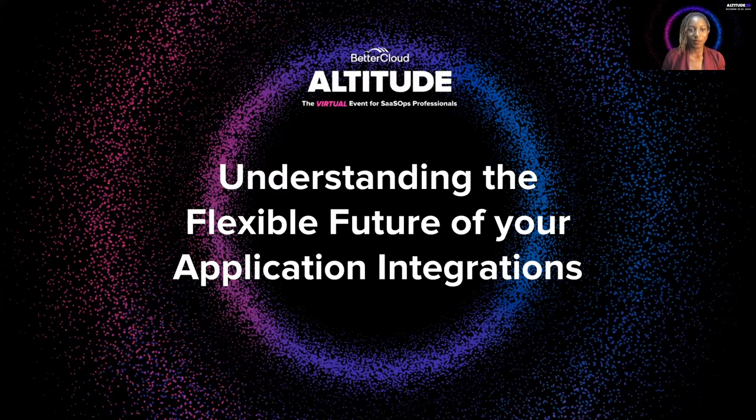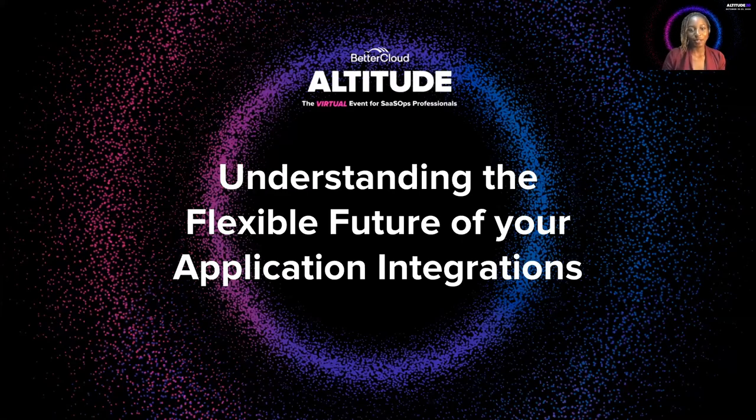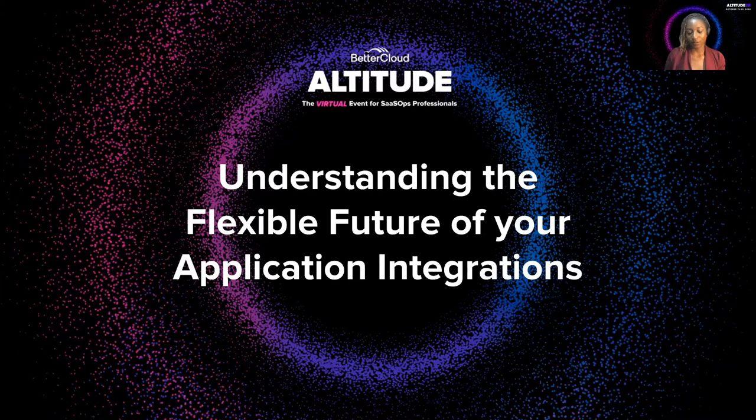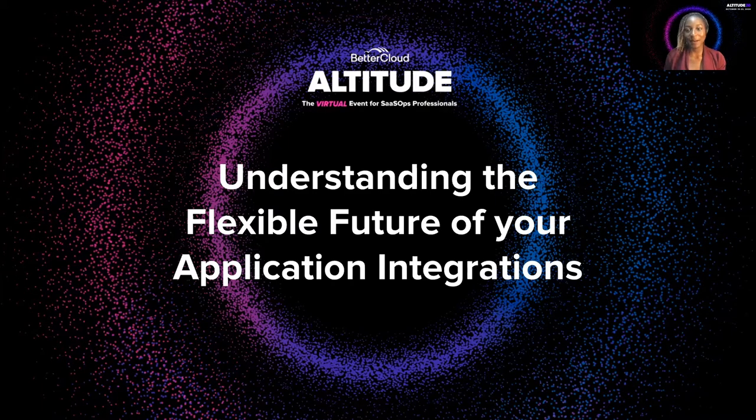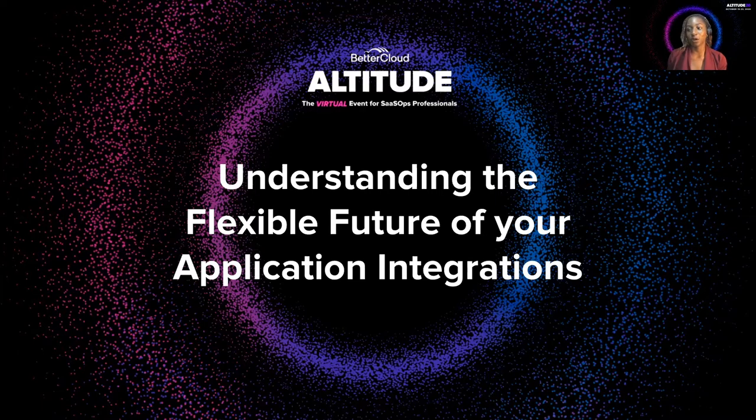On behalf of the customer engineering team, I would like to welcome you to day four of Altitude. Today, my teammate and I are going to walk you through understanding the flexible future of your application integrations.